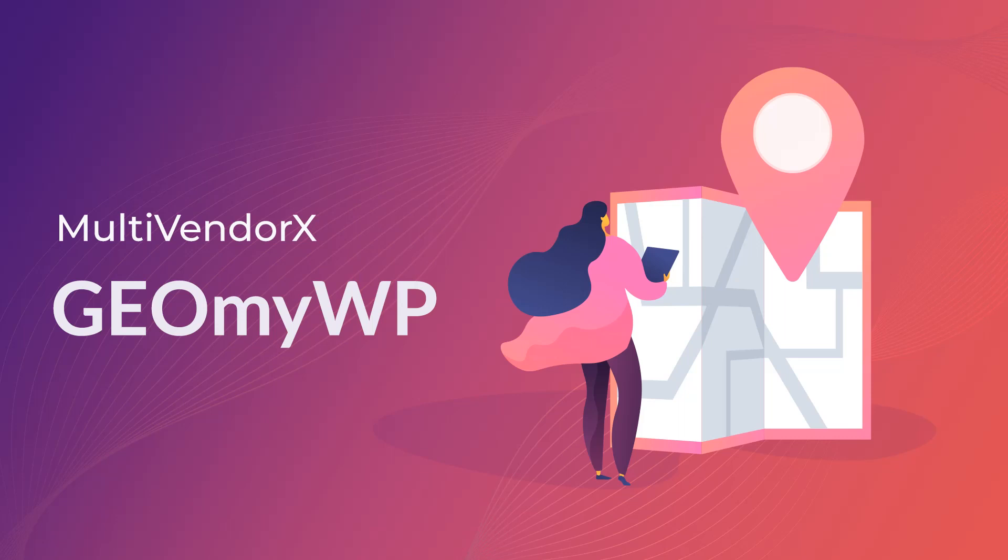Hello and welcome back to MultivendorX. We are back with another video tutorial on GeoMyWP.